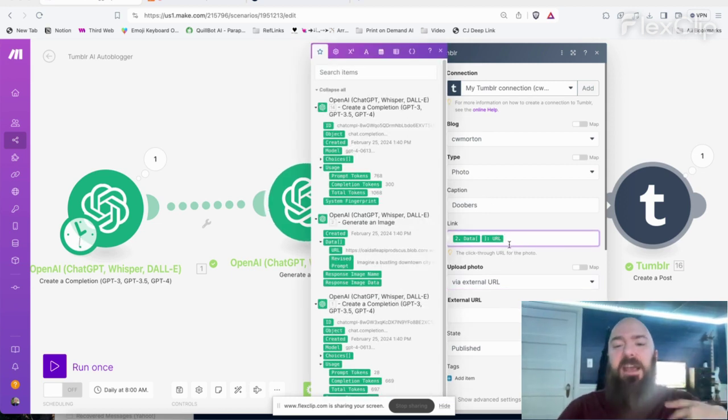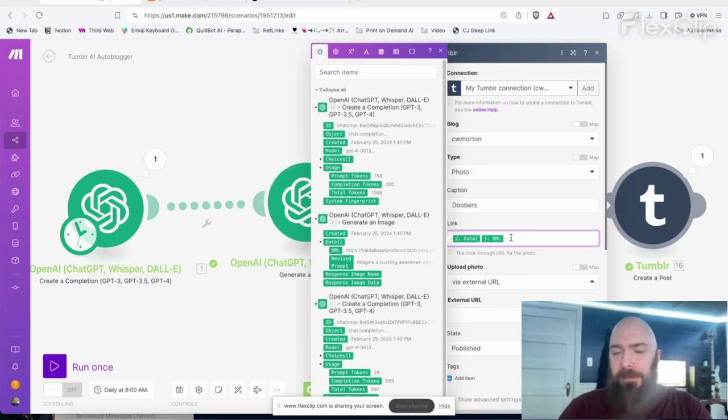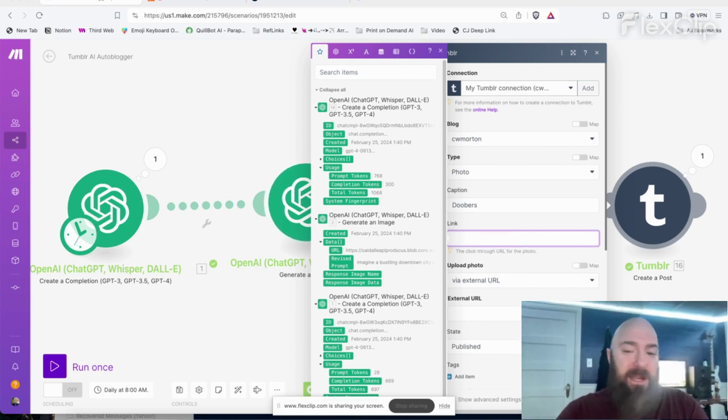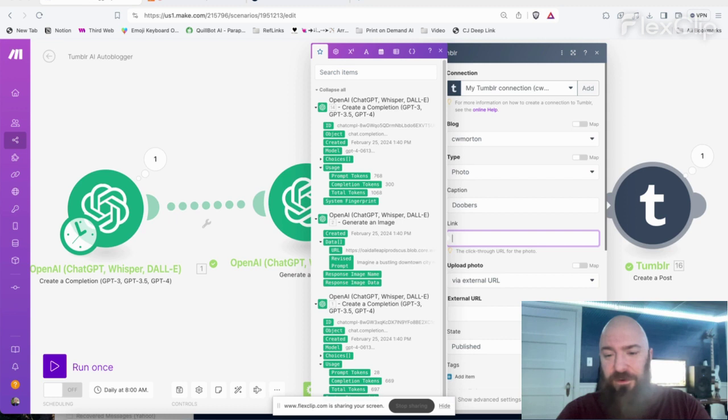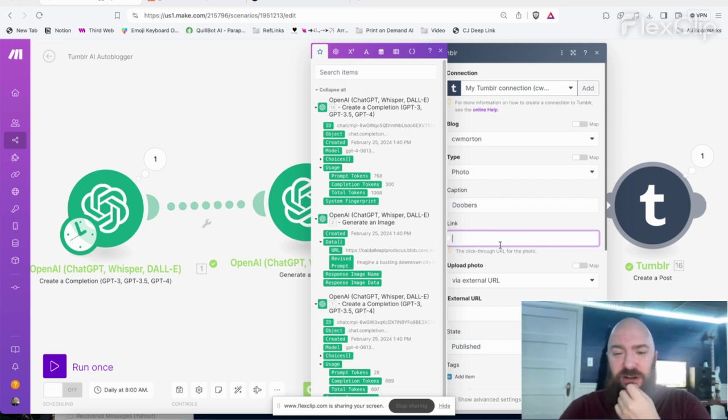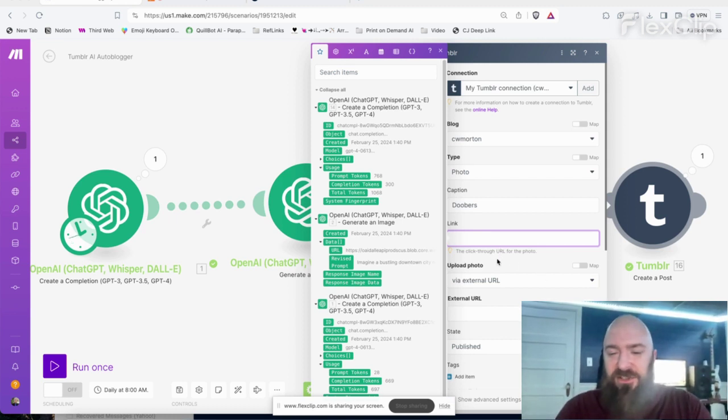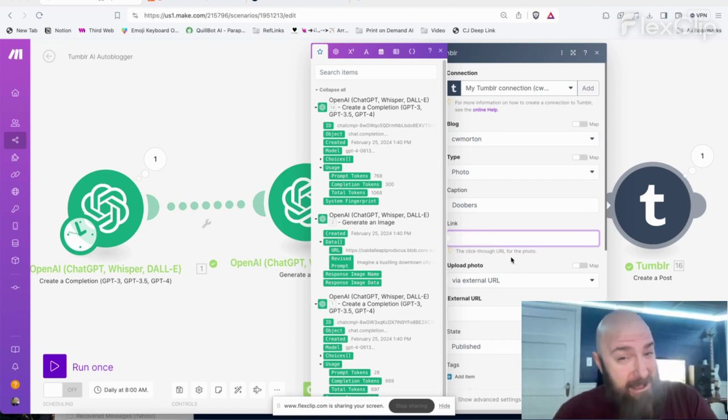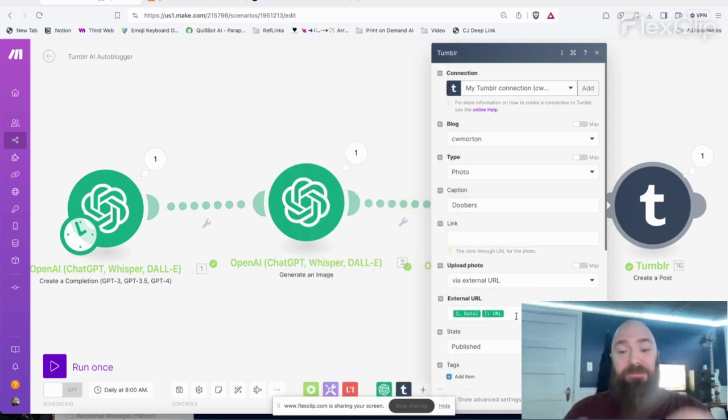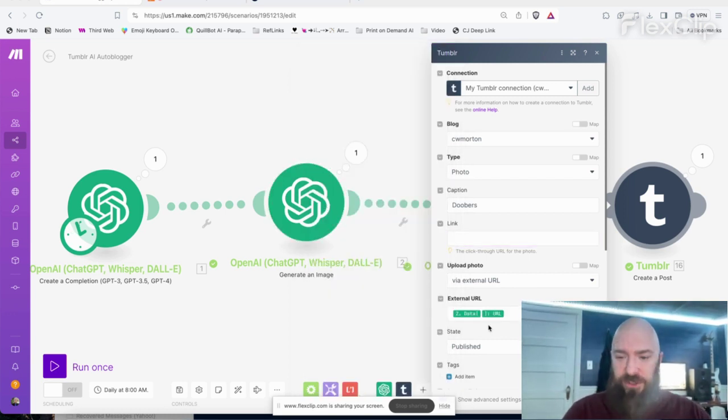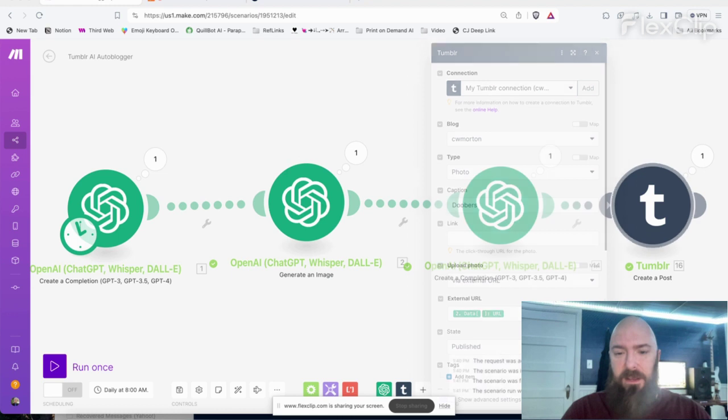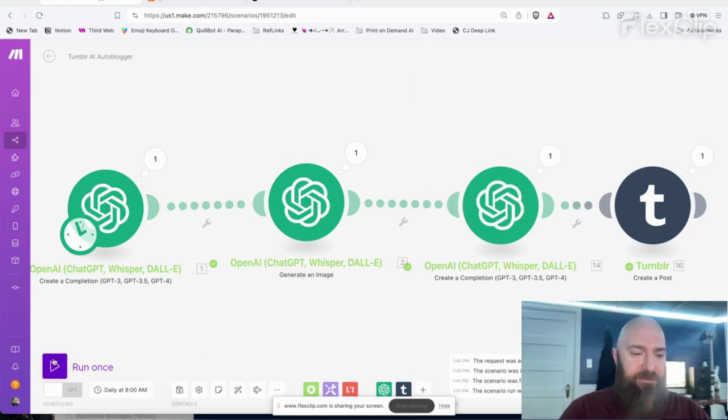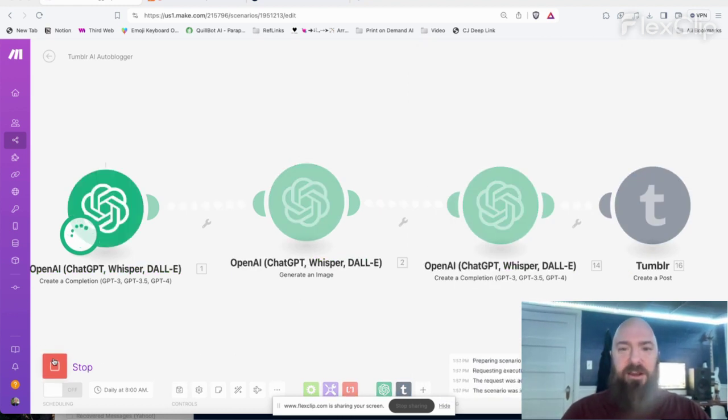Oh, and then saying upload photo via external URL. Oh, so these are two different links. This is a click through URL. So maybe you can turn the photo into a link, which might be very useful for affiliate marketing, by the way, if I can just turn any image this generates into a clickable link and share my affiliate links right there. All right, cool. So this is going to be the field that is calling for the photo that we generated. Let me save that. Let's fire it up again.